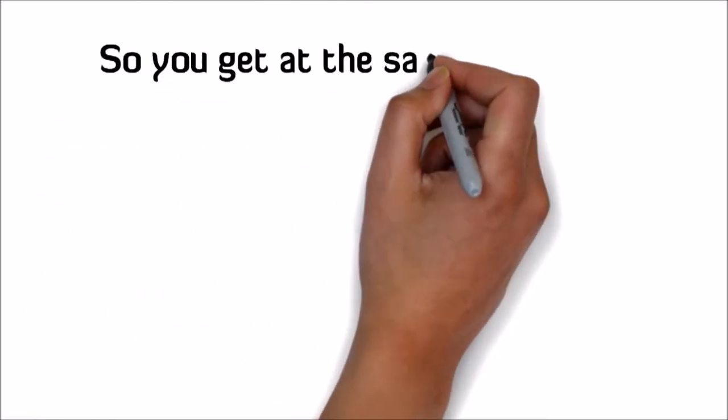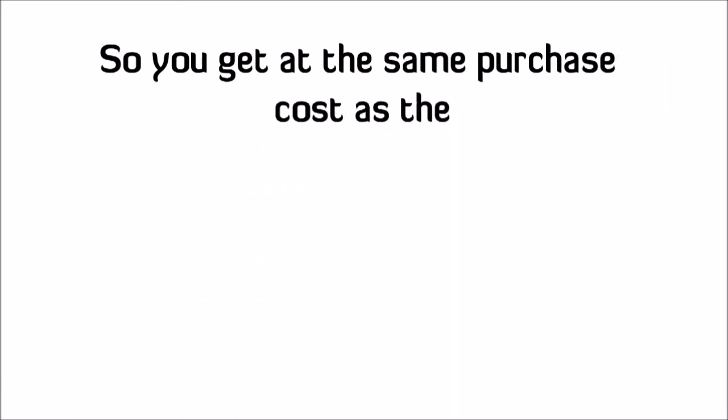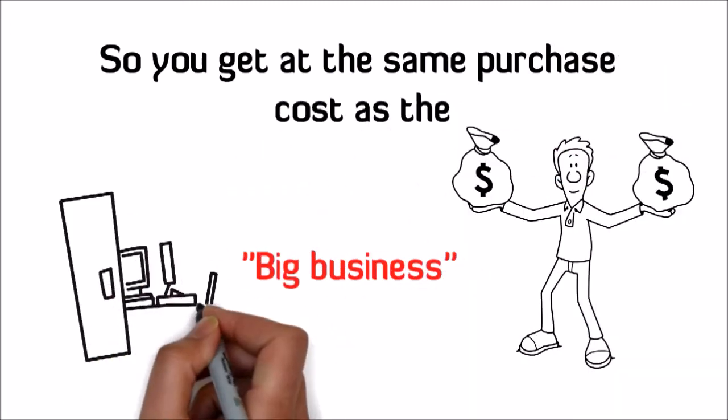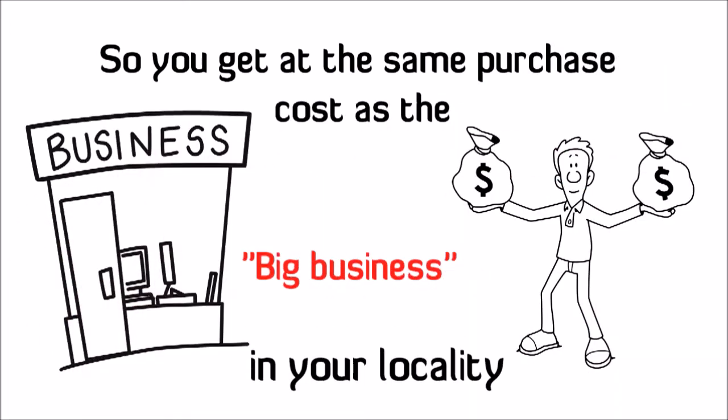So you get at the same purchase cost as the big businesses in your locality.